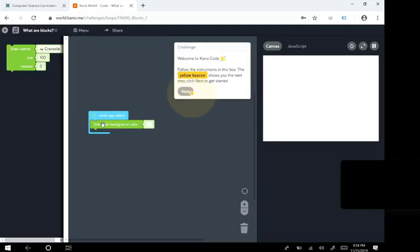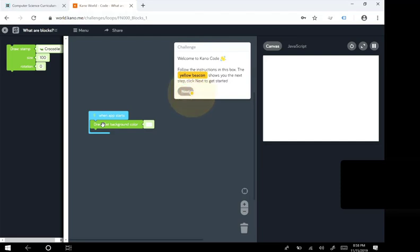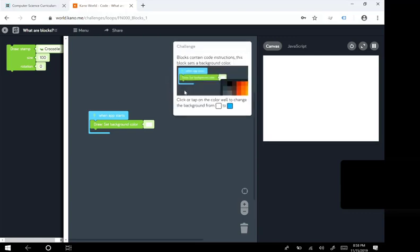Welcome to Kano Code. Follow the instructions in the box. In this box, the yellow beacon shows you the next step. Click next to get started.